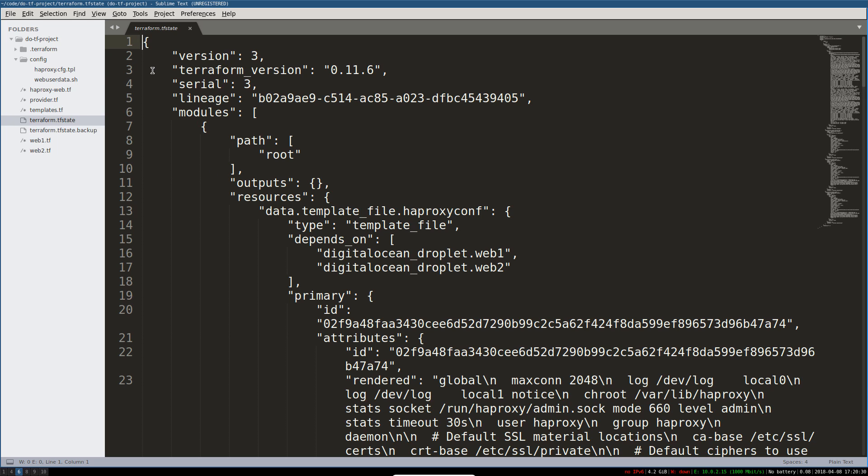But let's actually look at what this is. So we've got three resources. That's actually not true. We've got a little more than three resources now. We've got three DigitalOcean droplets.